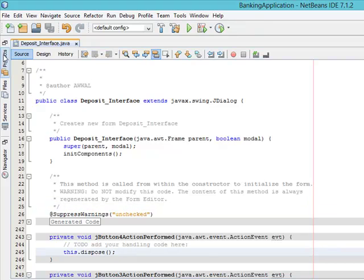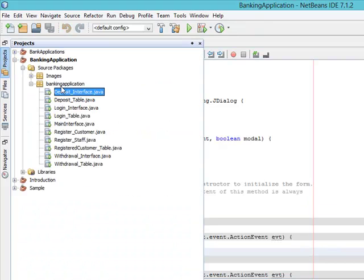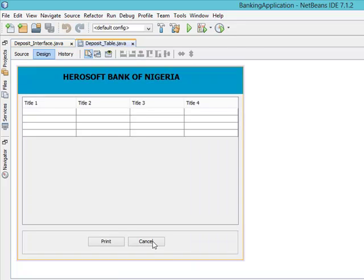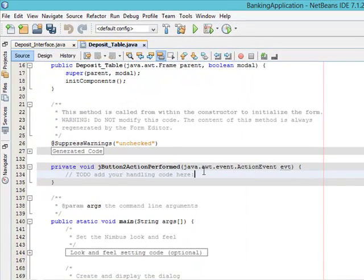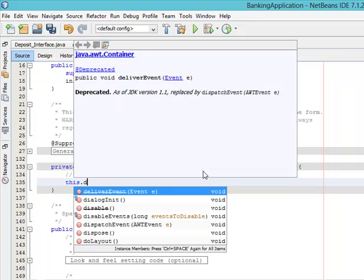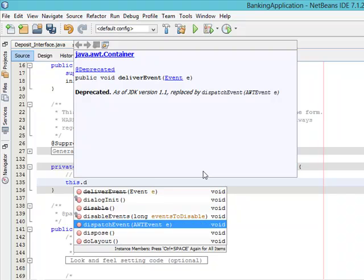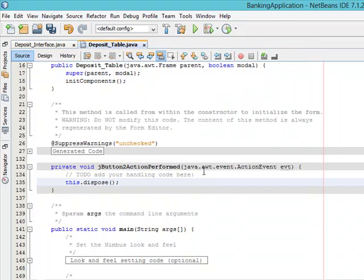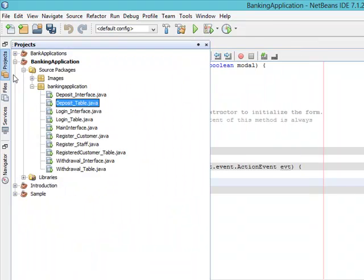Let's go to the second one — the deposit interface. It also has the cancel button. Double click the cancel button, press enter, and add this dot dispose.